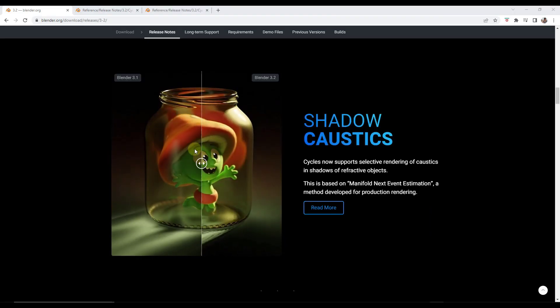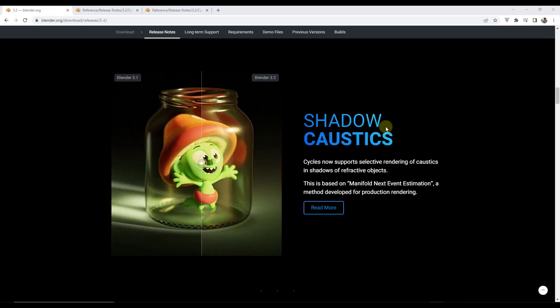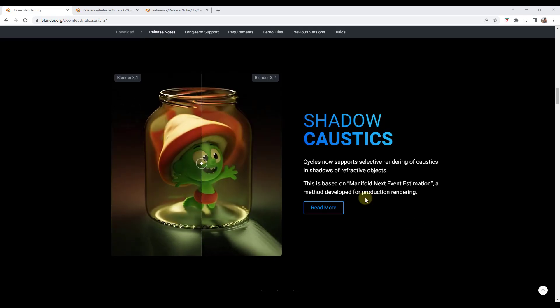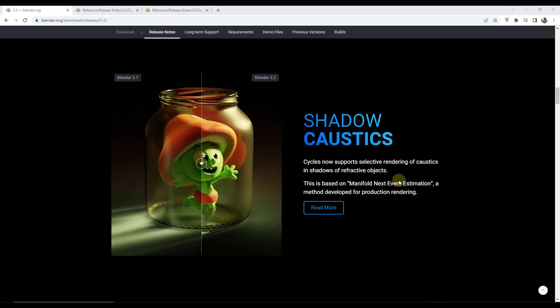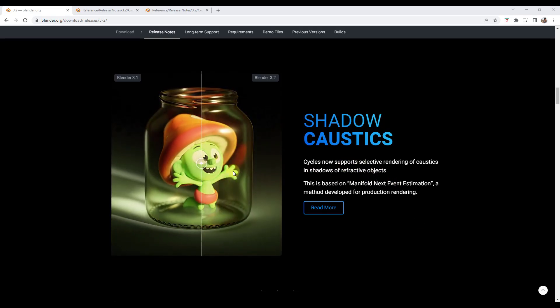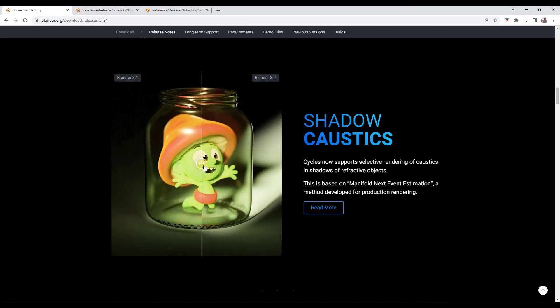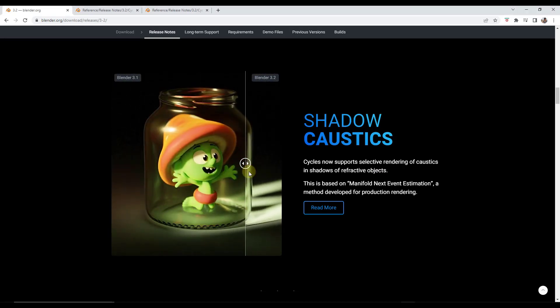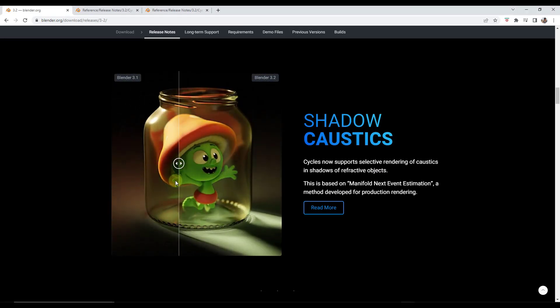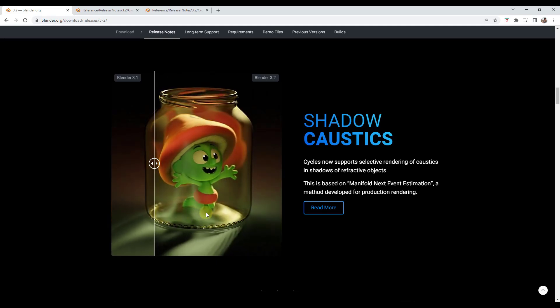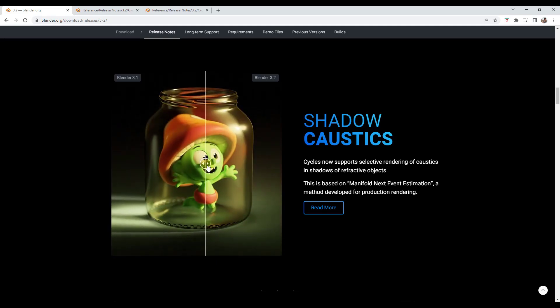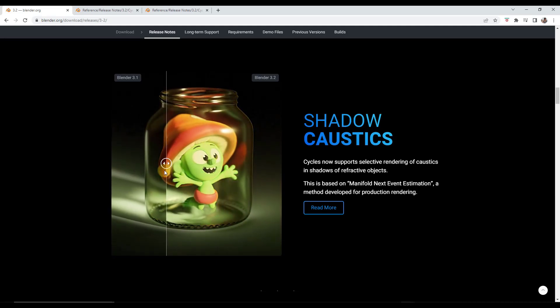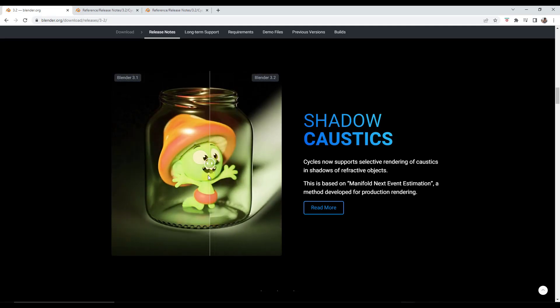Alright so next up we have shadow caustics that are now supported inside of Blender. So cycles now supports selective rendering of caustics and shadows of refractive objects. So when you look at this example file for example if you look at the base you can really see the difference in here. Like if you look down below what this is doing is this is giving you much better shadows in this view down below.